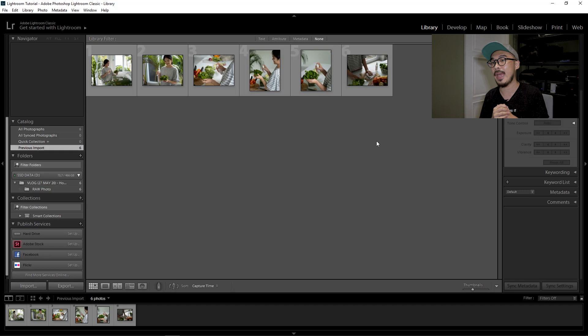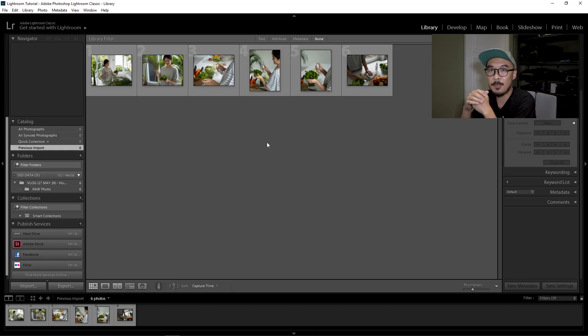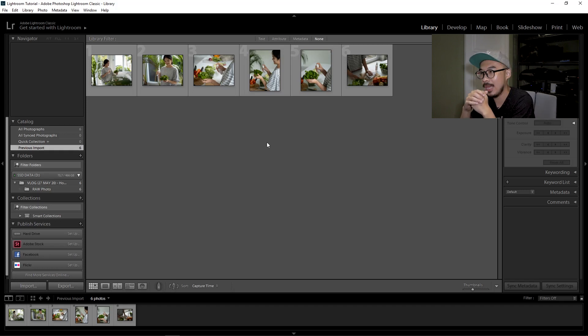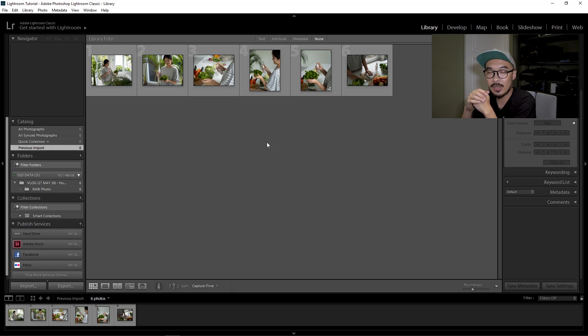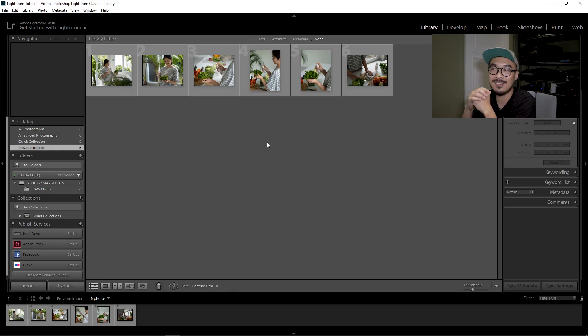As you can see, I have imported a few pictures into Adobe Lightroom. The pictures were taken at the same time and with the same camera settings, and that is really important if you want to have a very consistent result.